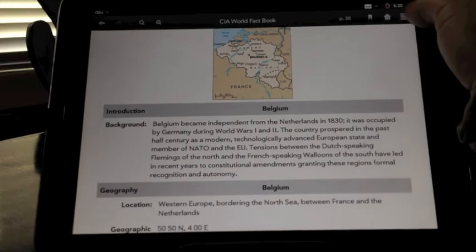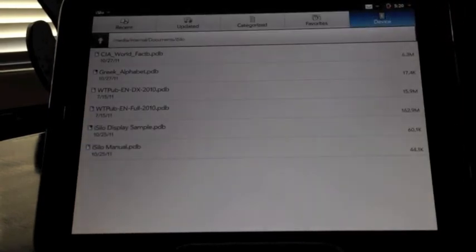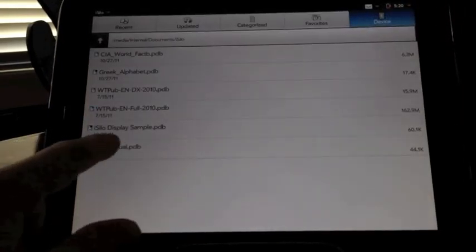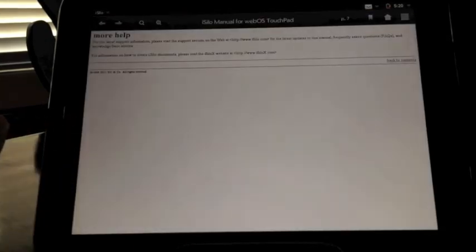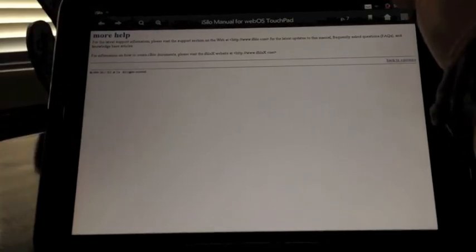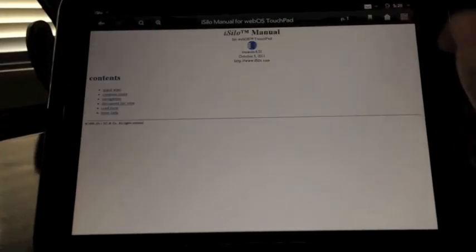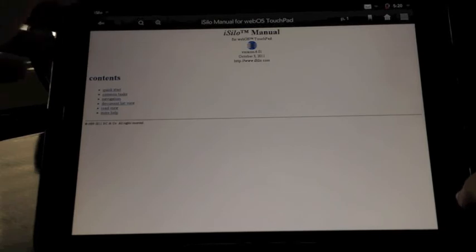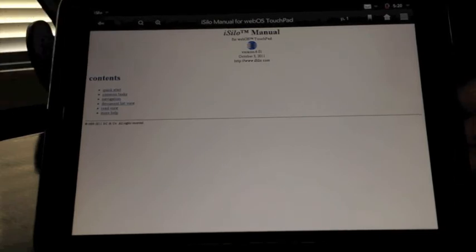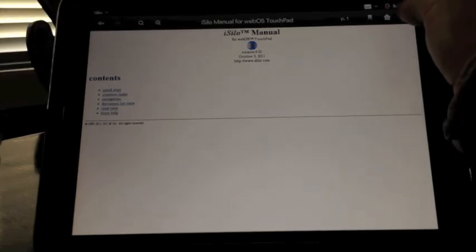We'll go back out to our document list. OK, we've got some other documents. Right now, pre-installed comes the manual for iSilo. Open that up. And we'll hit our home button. So there's our different features that we can access within iSilo. We'll go back to our document list here.